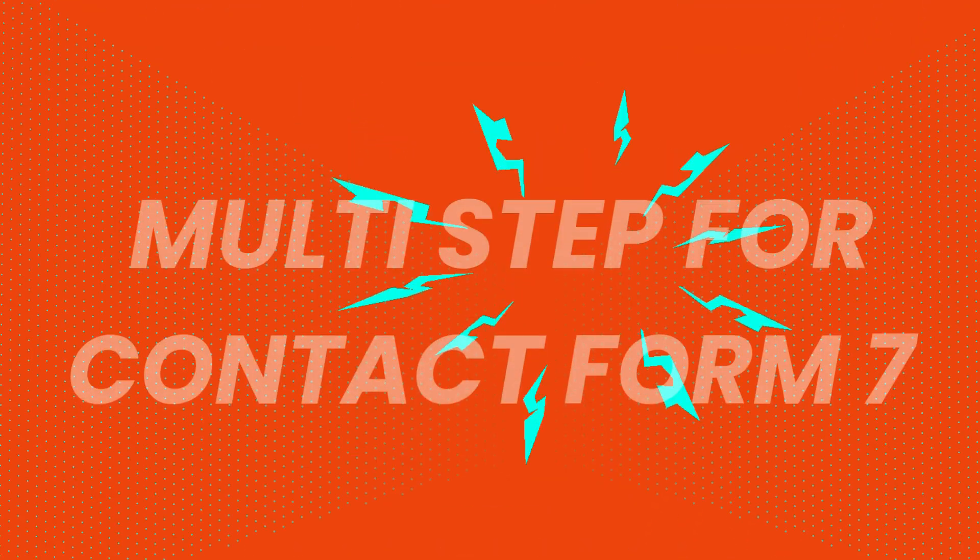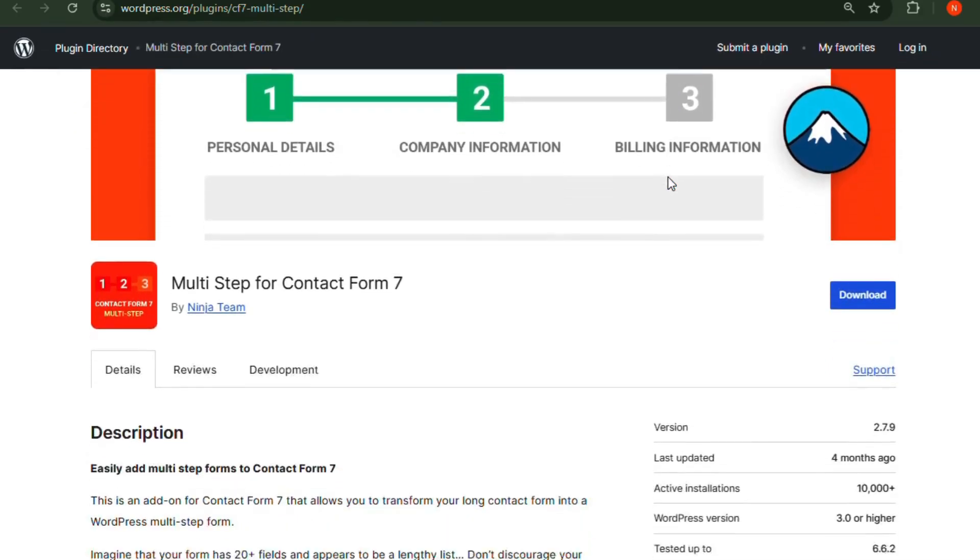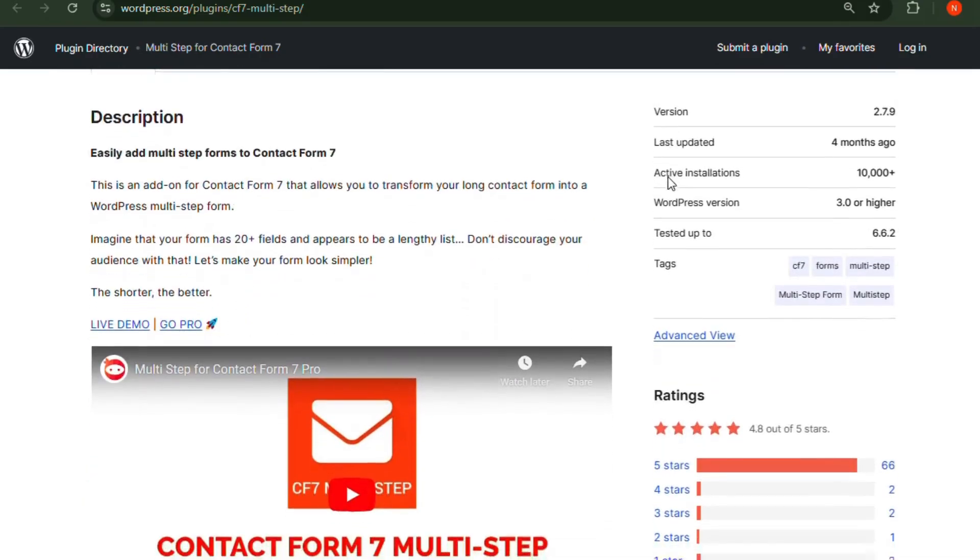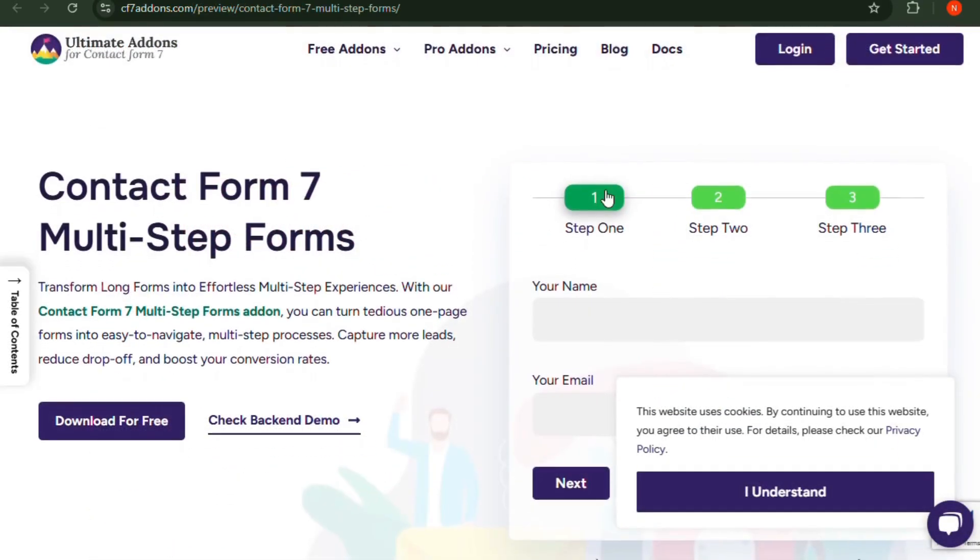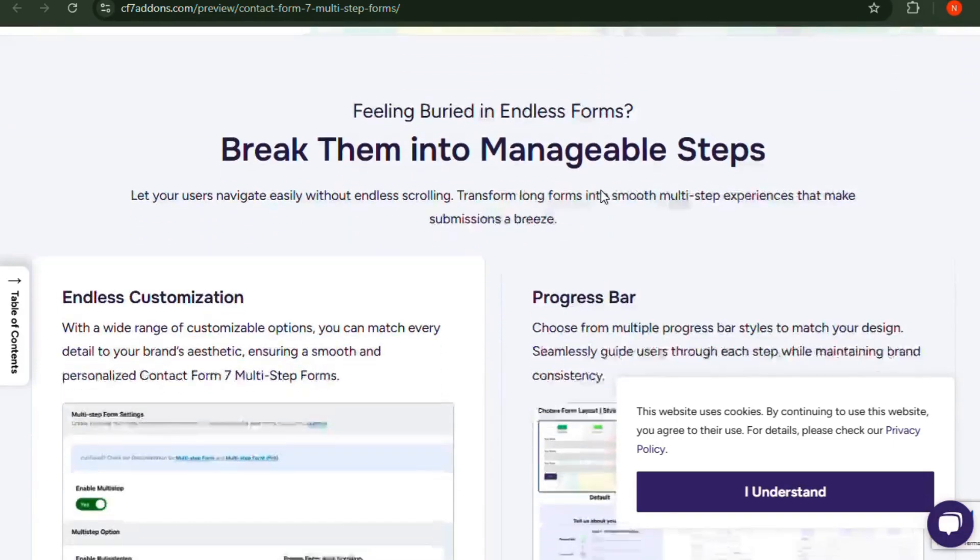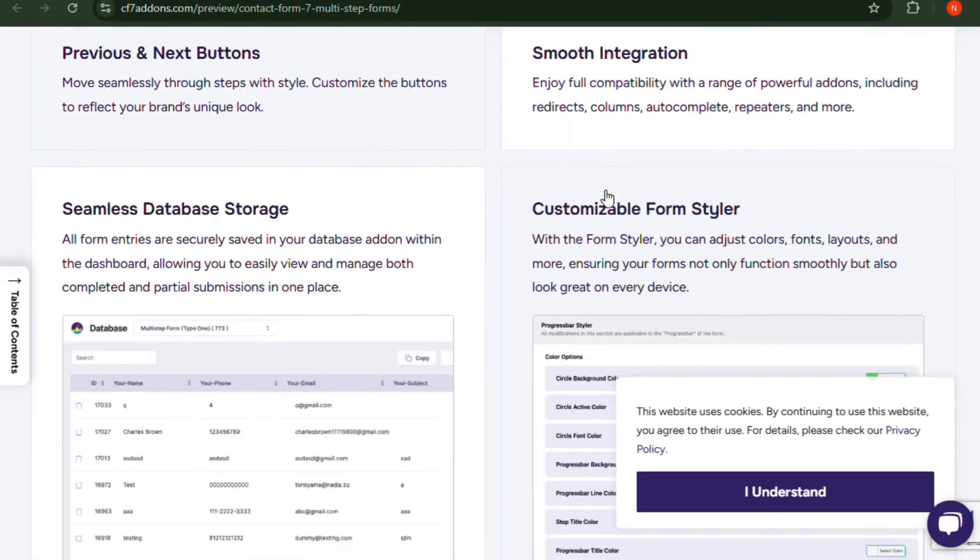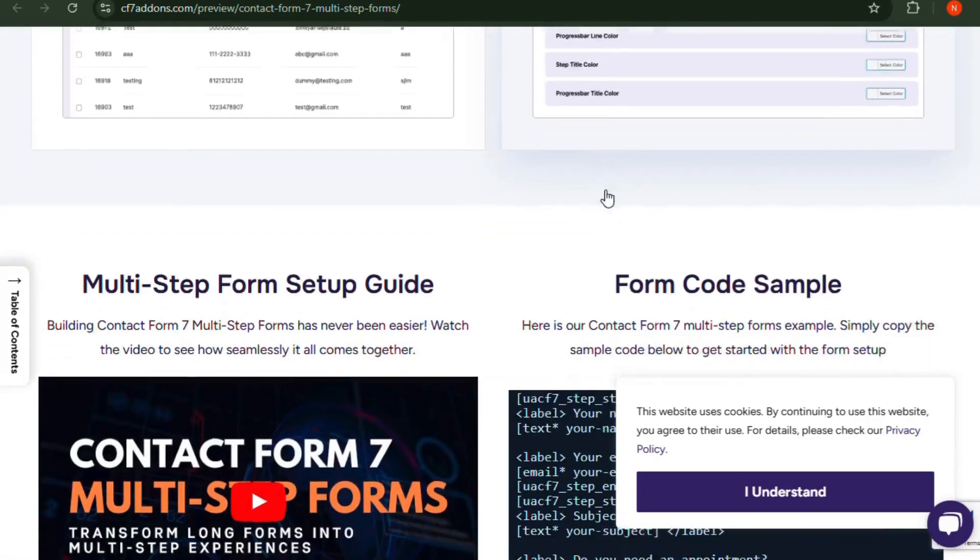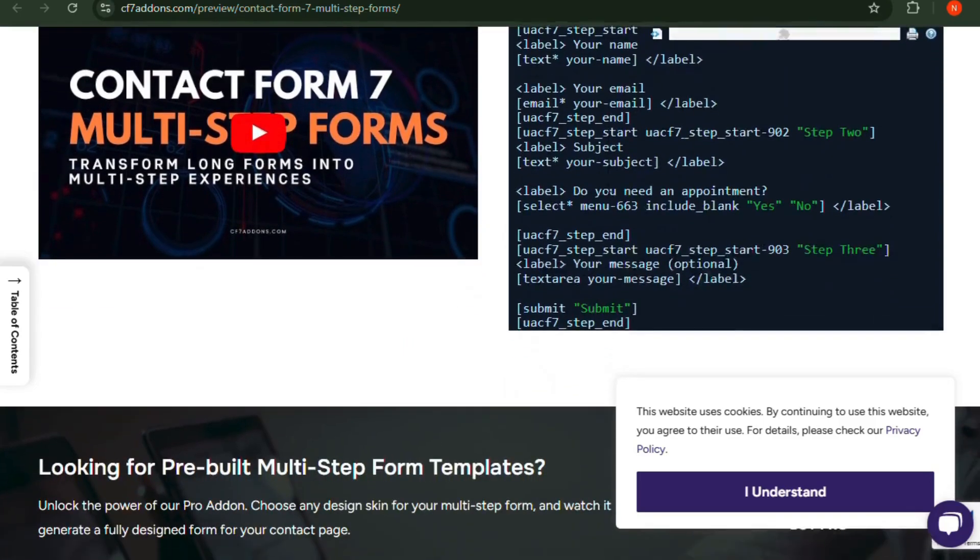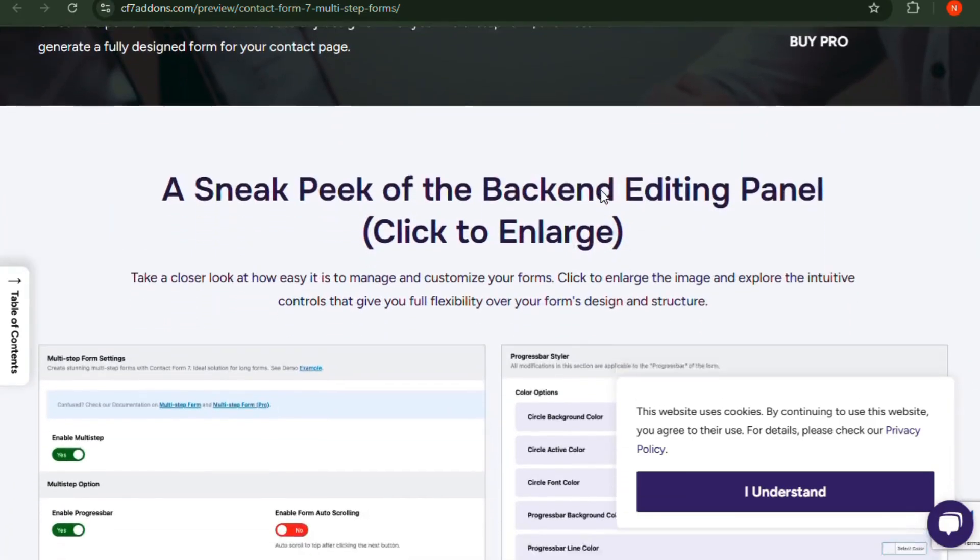Number 4: Multi-step for Contact Form 7. Long forms can feel overwhelming, but this add-on makes them more user-friendly by splitting them into multiple steps. It also adds progress bars, making it easier for users to navigate and complete forms without frustration. Perfect for registration, surveys, and checkout processes.